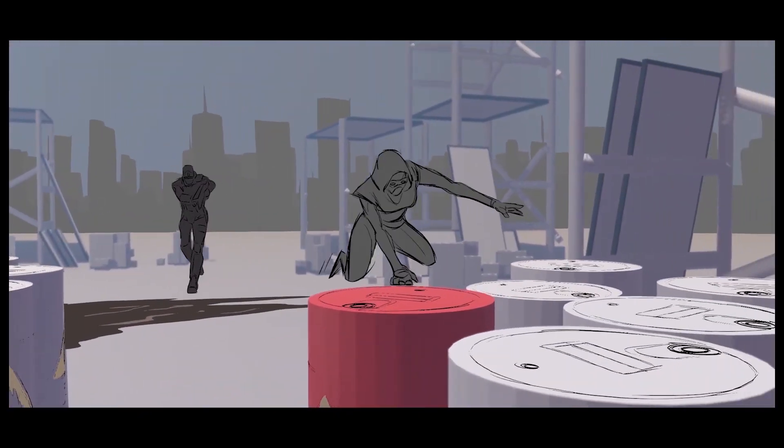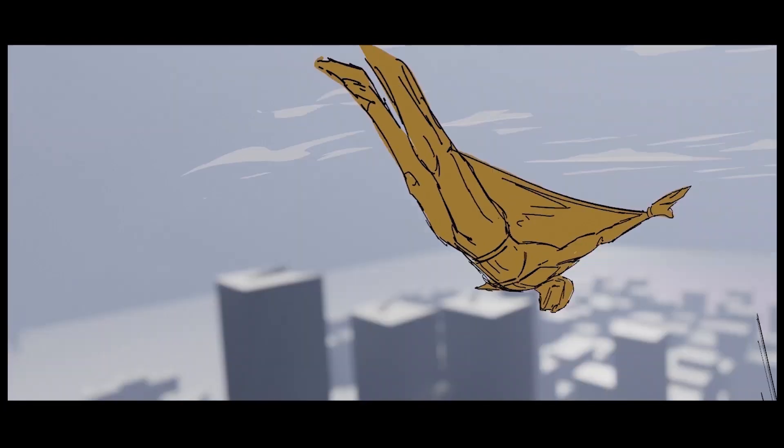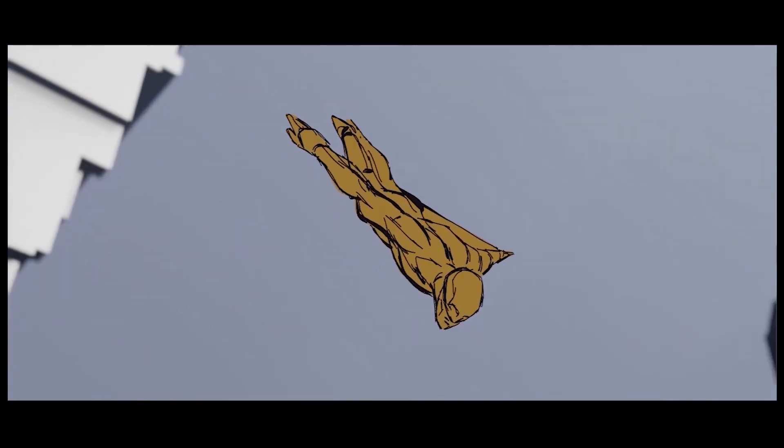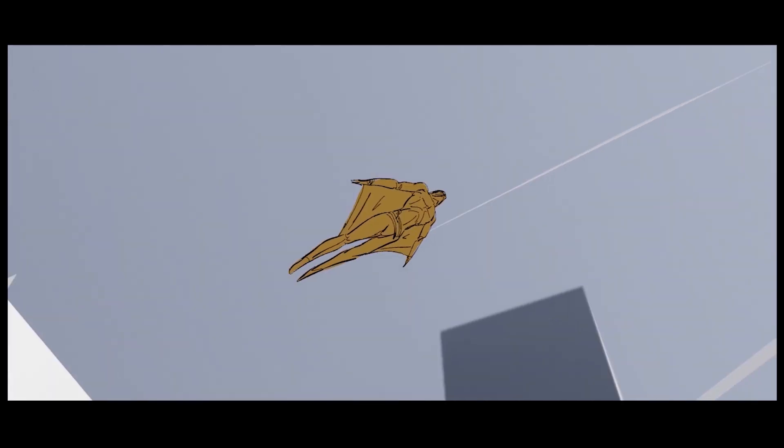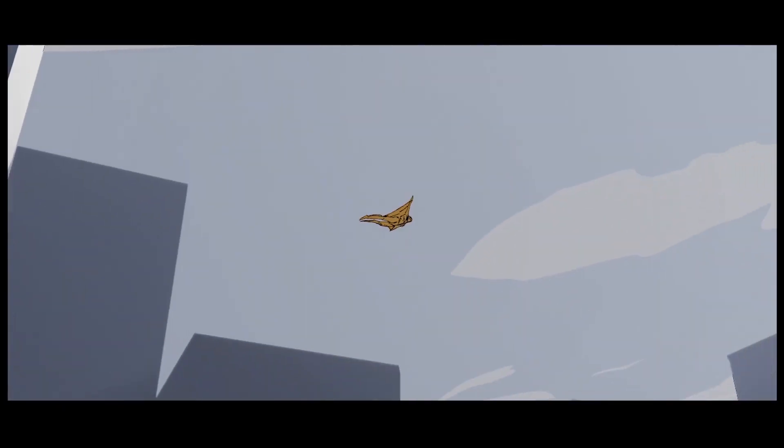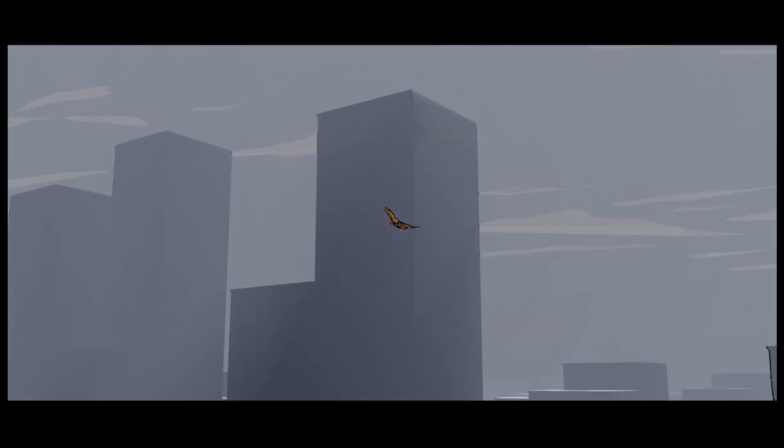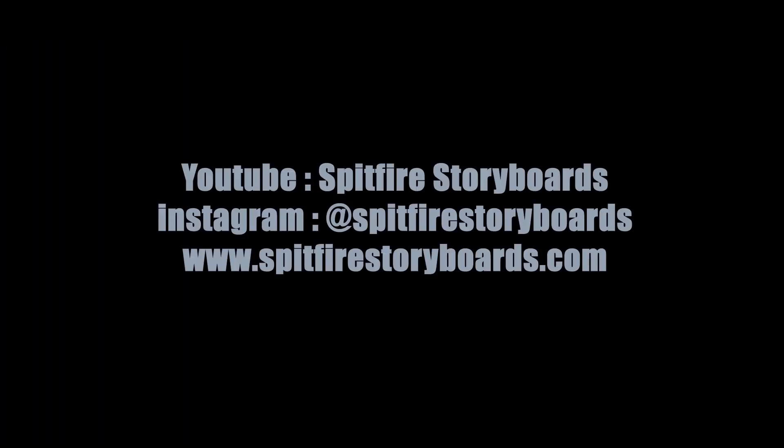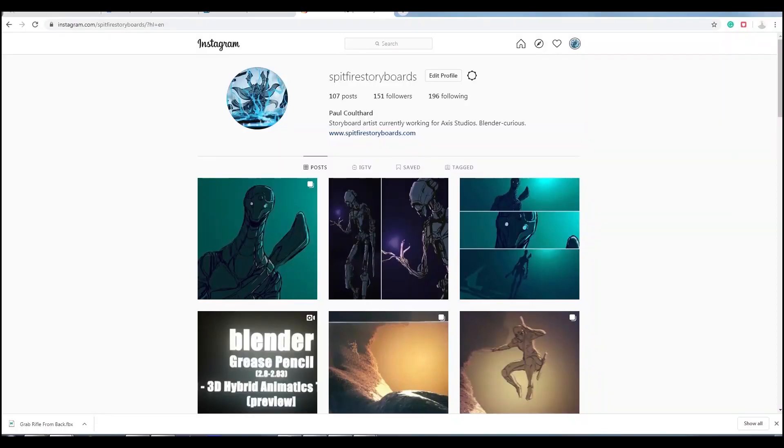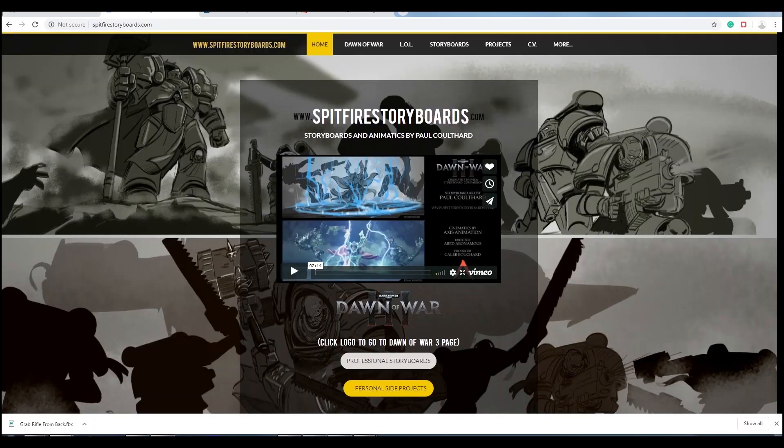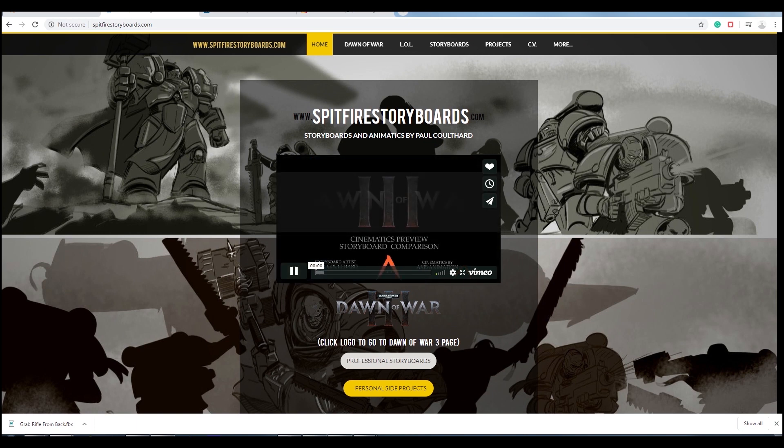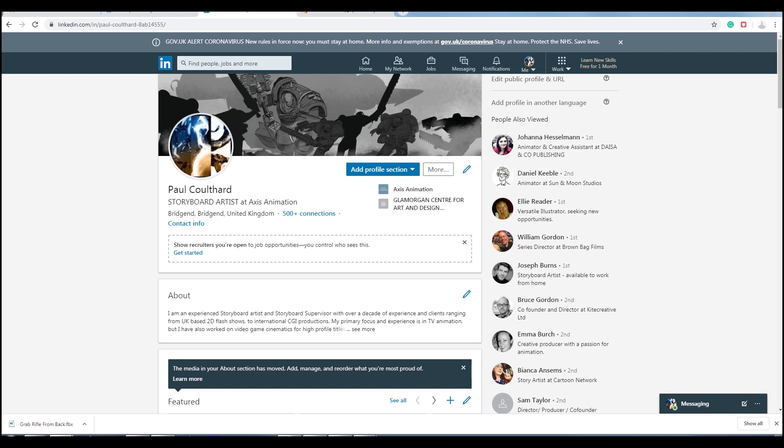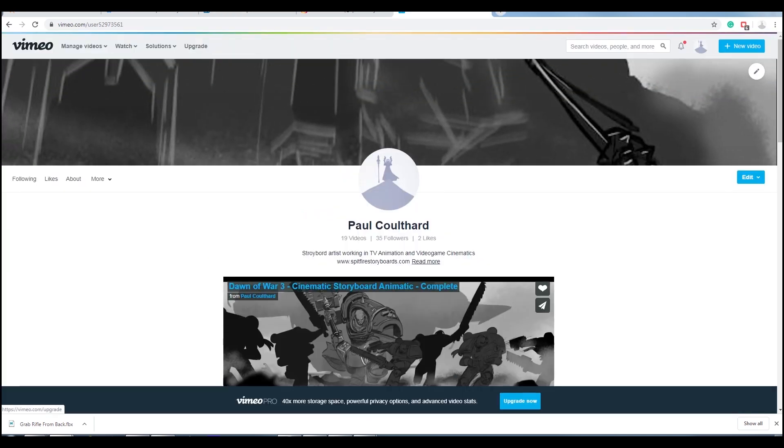So that's the end of this big fat tutorial. I hope it's covered enough of the things that you're interested in. Hopefully you'll learn a lot. If you want to follow me or keep in contact with me, just follow me on social media. I have an Instagram account which is Spitfire Storyboards. I have a website which is www.spitfirestoryboards. I have a LinkedIn account and I have a Vimeo account as well.